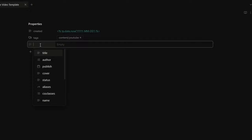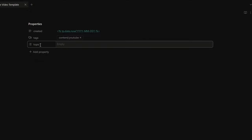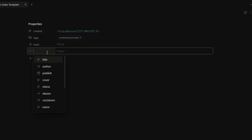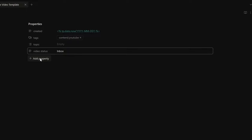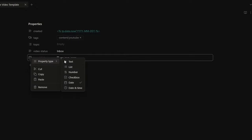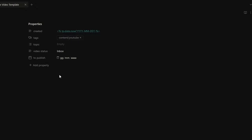After that, I like to have a topic field that I set as a list field, where I specify what the video is about. Then a video status field with a default value of inbox, because when I create my notes I want to see them in my inbox. We will add more values for this field when we set up the Projects plugin.